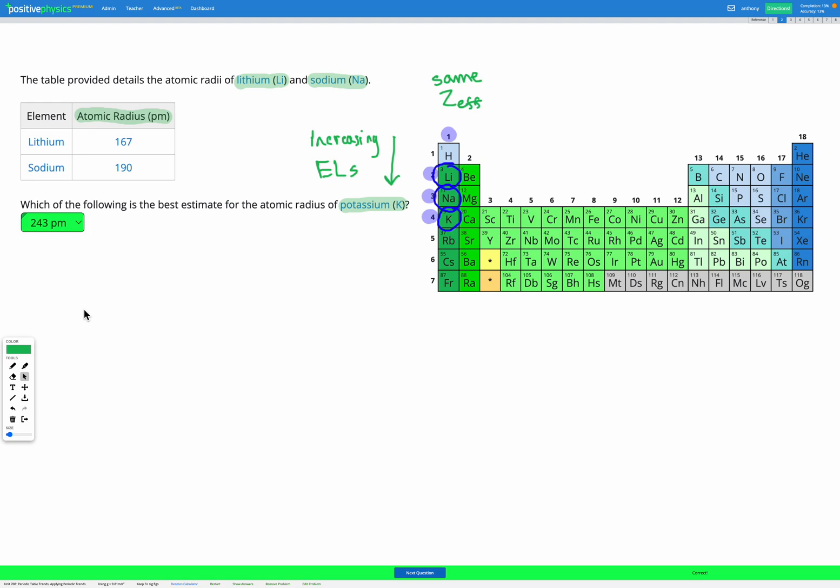So in these questions, we're using exactly the same trends as we have so far, but we're just applying them to real numbers to predict what the value will be for the remaining element.